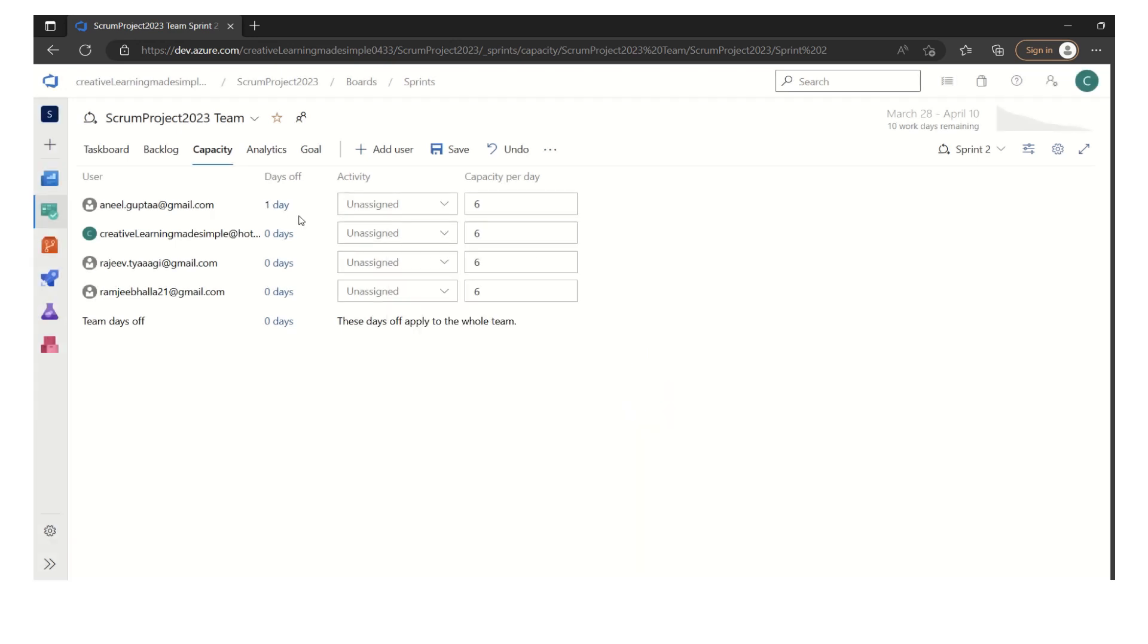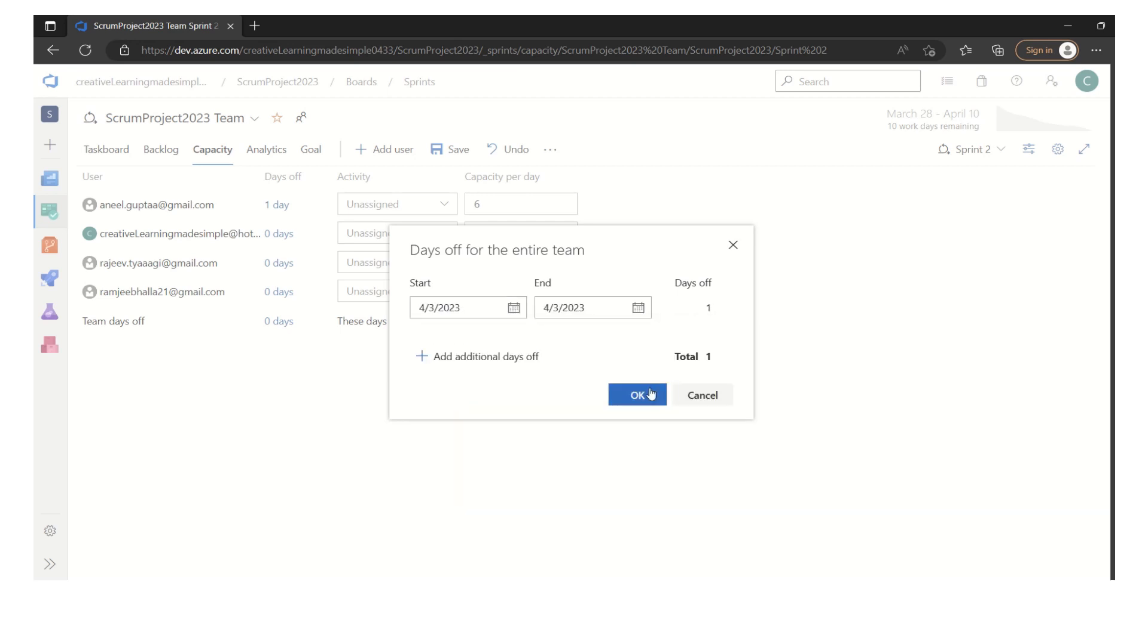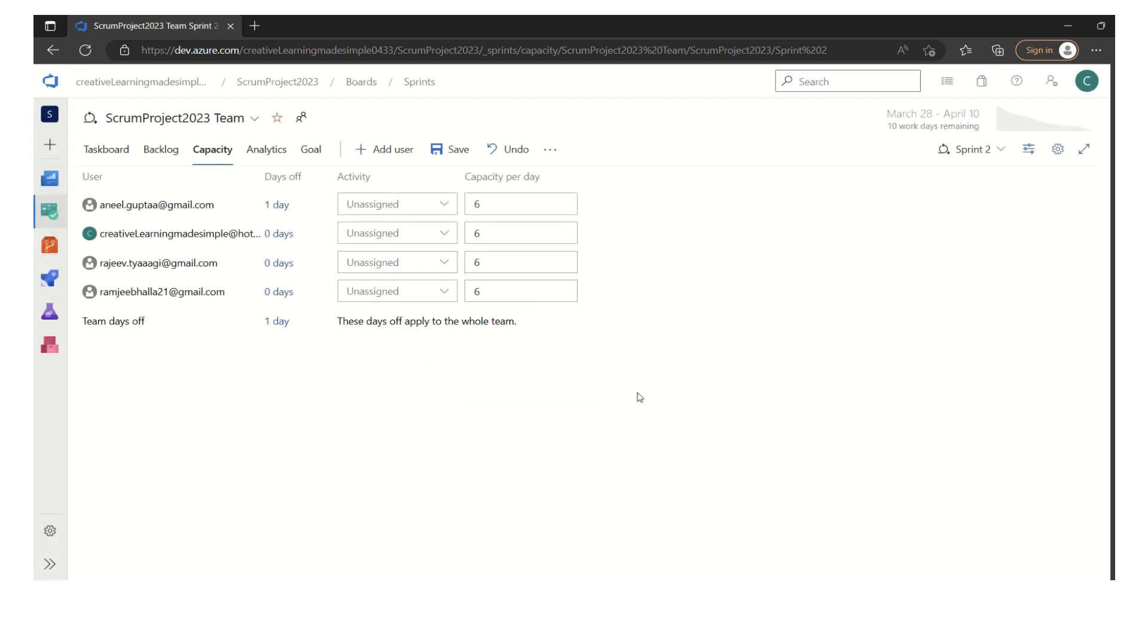If there are any holidays which is applicable for all these members, we can click on the team days off. Let's say in April, 3rd April is kind of a holiday for this particular team. So this is how we can define this thing.